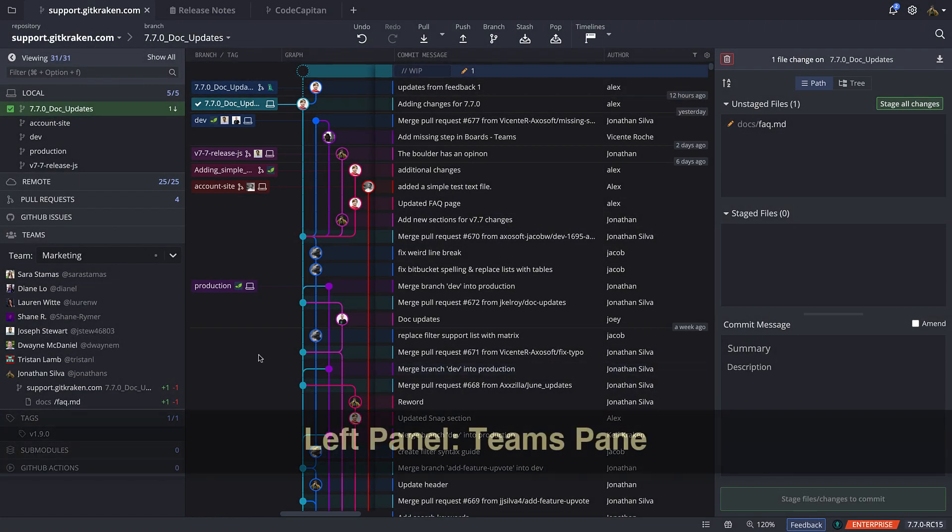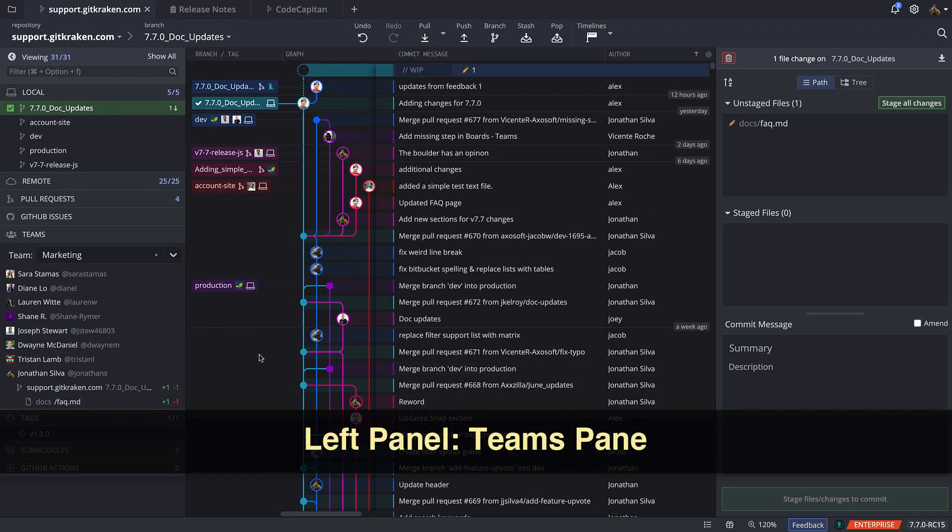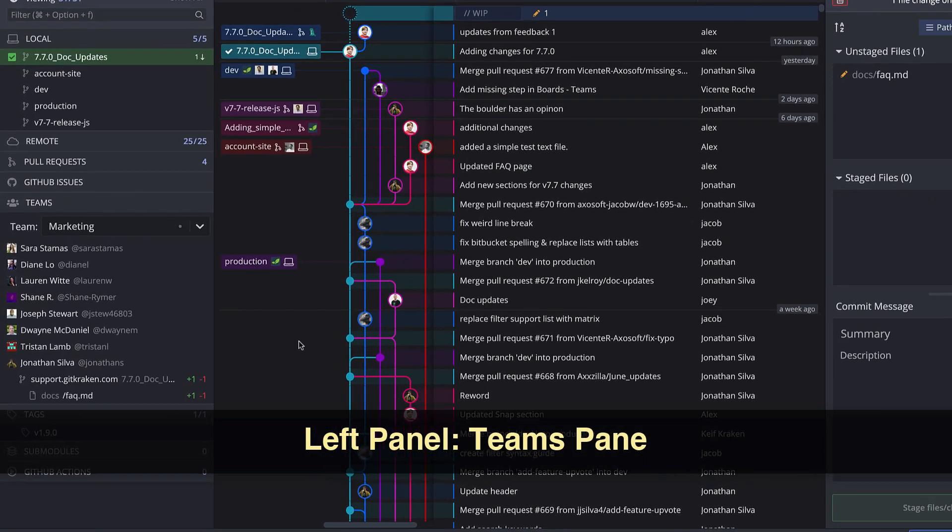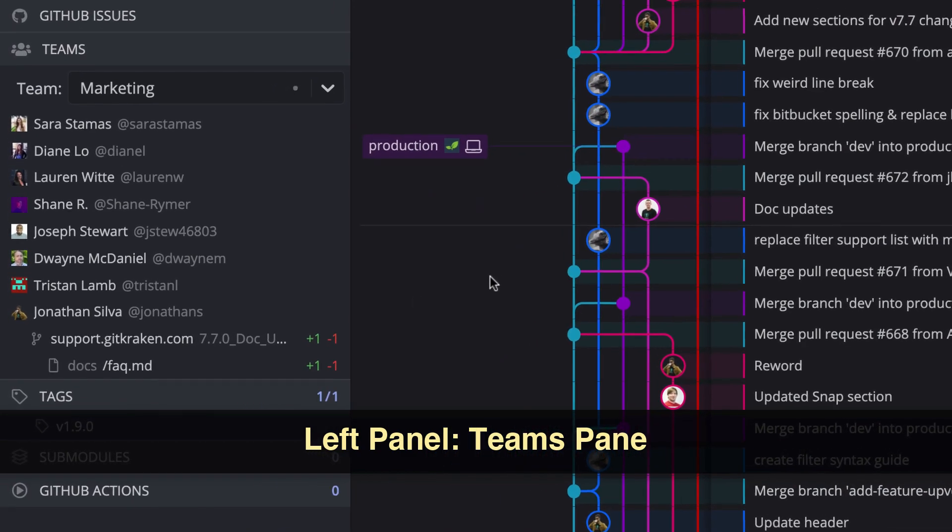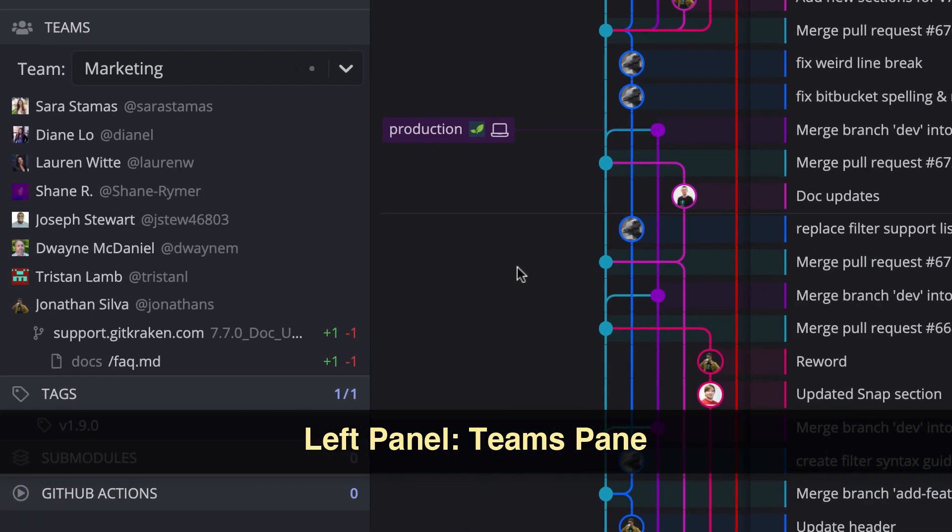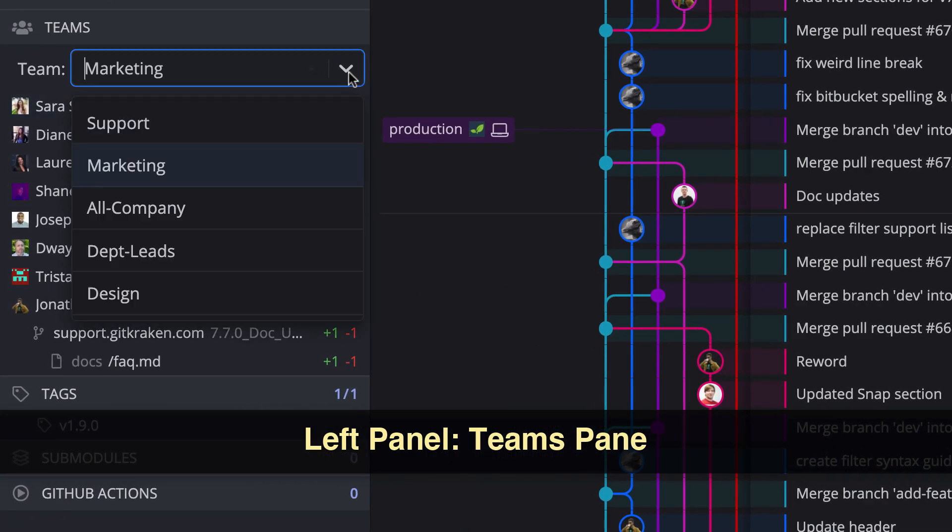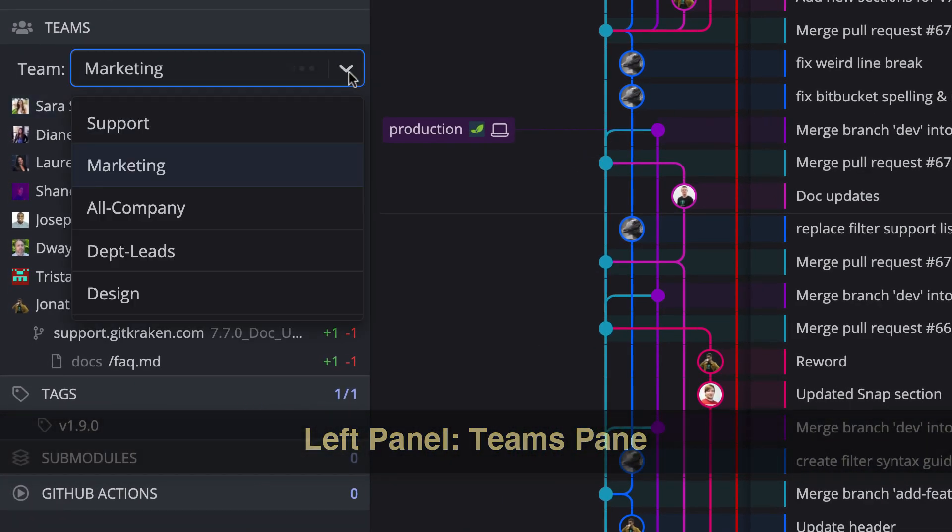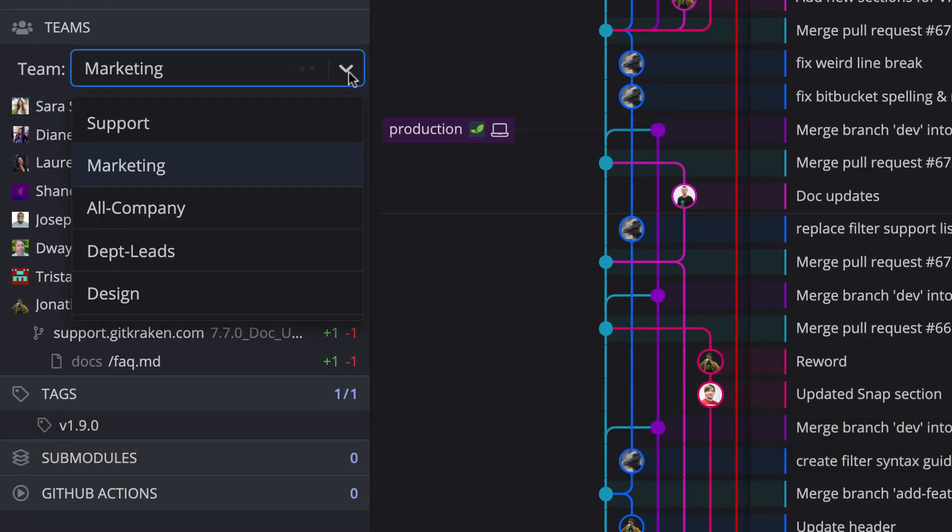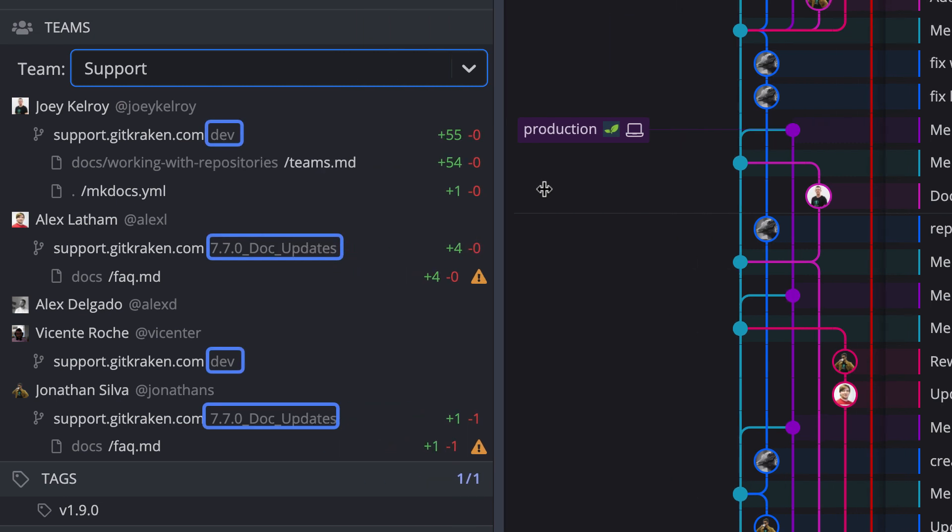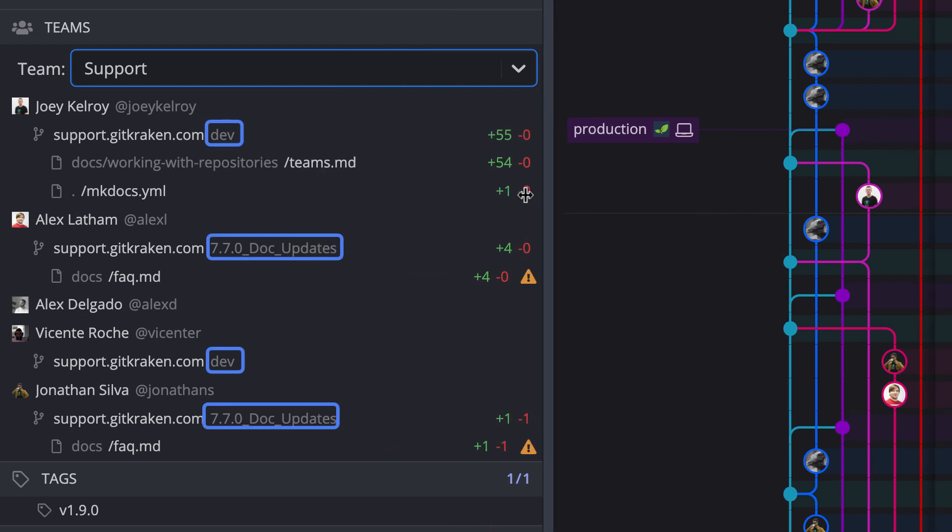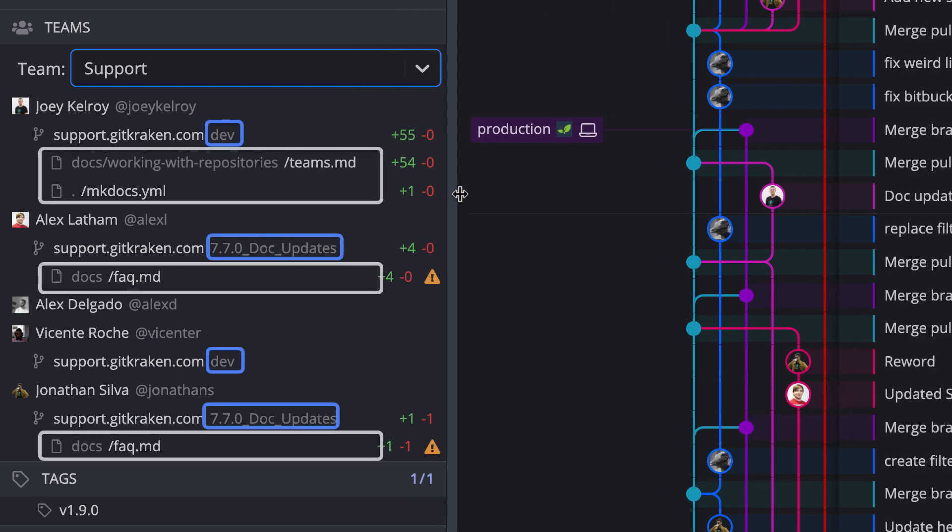Once you have been added to a team, the teams pane in the left panel will populate with a drop-down list of all the teams you belong to. Selecting a team will display a list of all team members in that team and you will be able to see the branches and files each team member is working on.